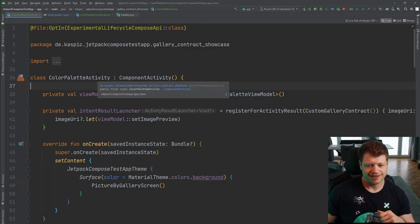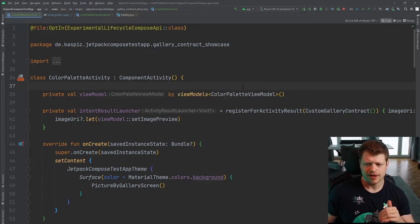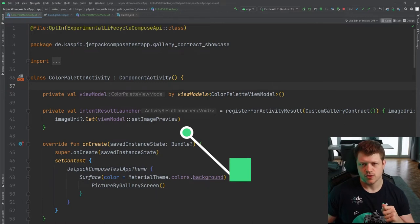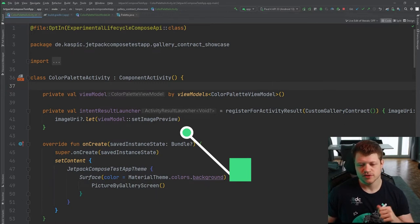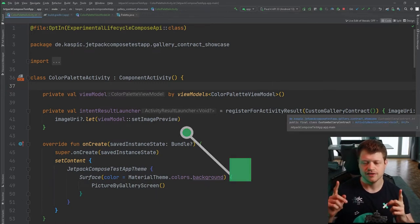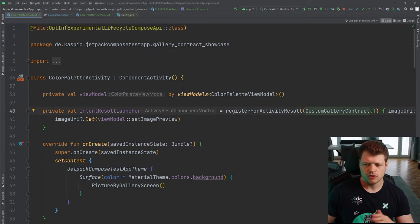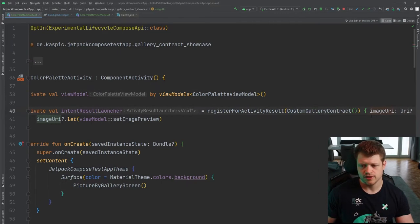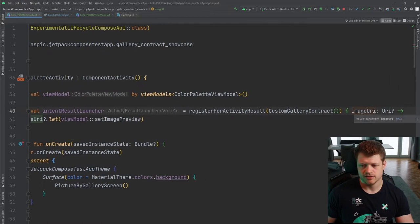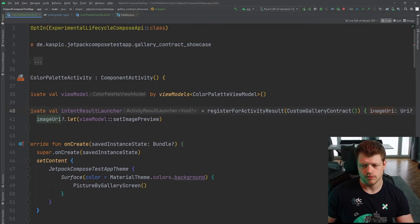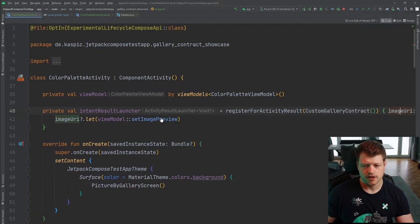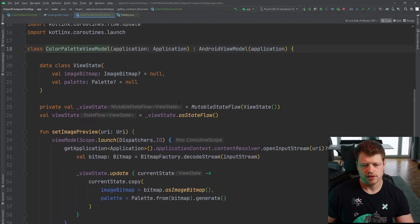So I'll prepare a little example here, the color palette activity. And you may recognize this result activity contract from a previous tutorial. I will link it here. And all you need to know for this part is that this contract returns an image URI that links to an image from the gallery or the file system.